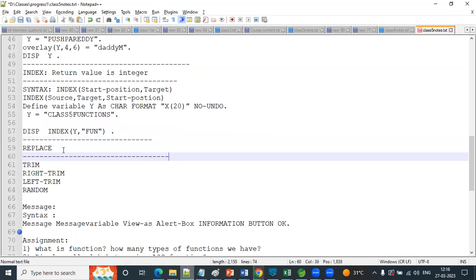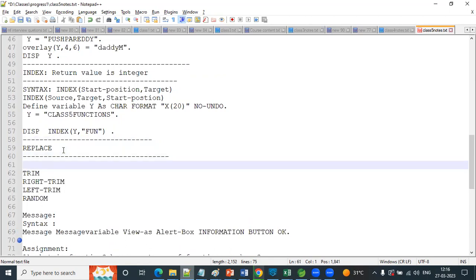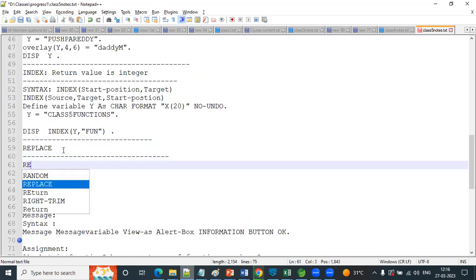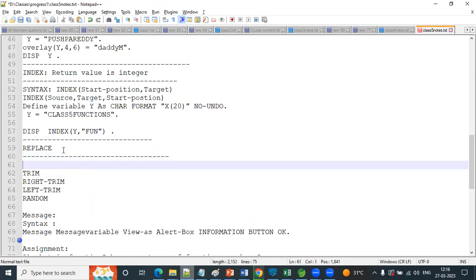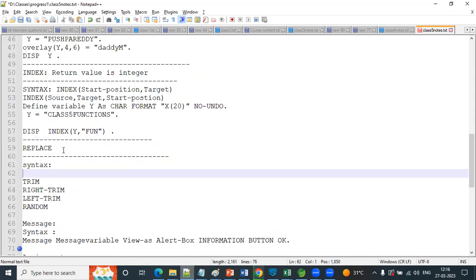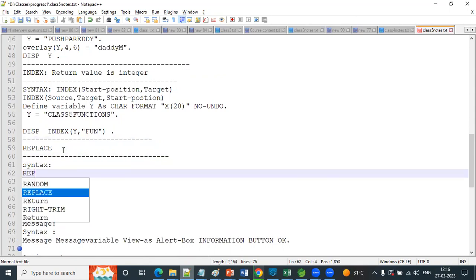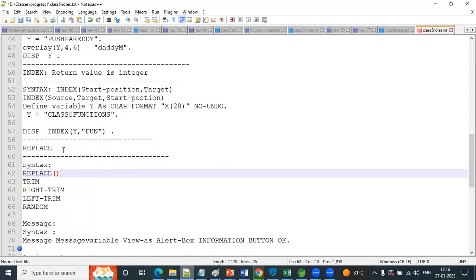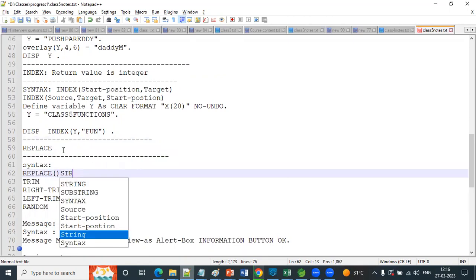Replace - how will replace work? It will replace the target data in the source string. I'll give you the syntax: Replace of String.